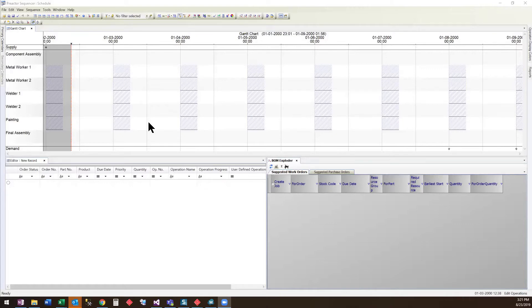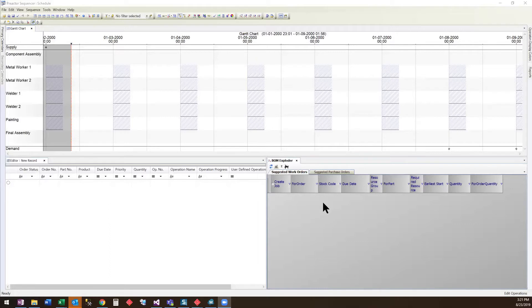The BOM Exploder can run in one of two modes. The first is a full explosion, and the second is a step-by-step explosion that allows the user to group work orders and purchase orders if desired. We will walk through both modes.